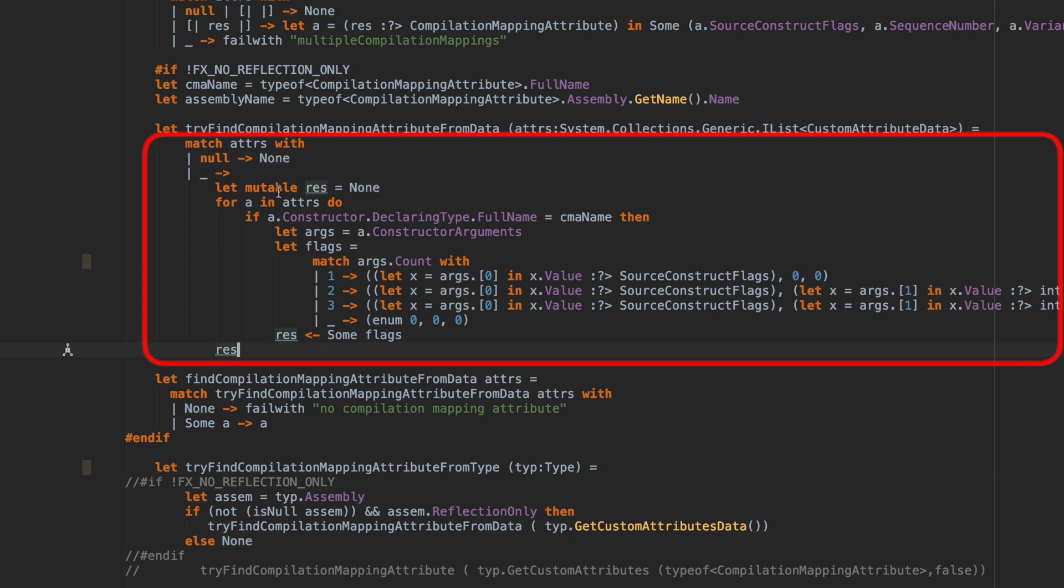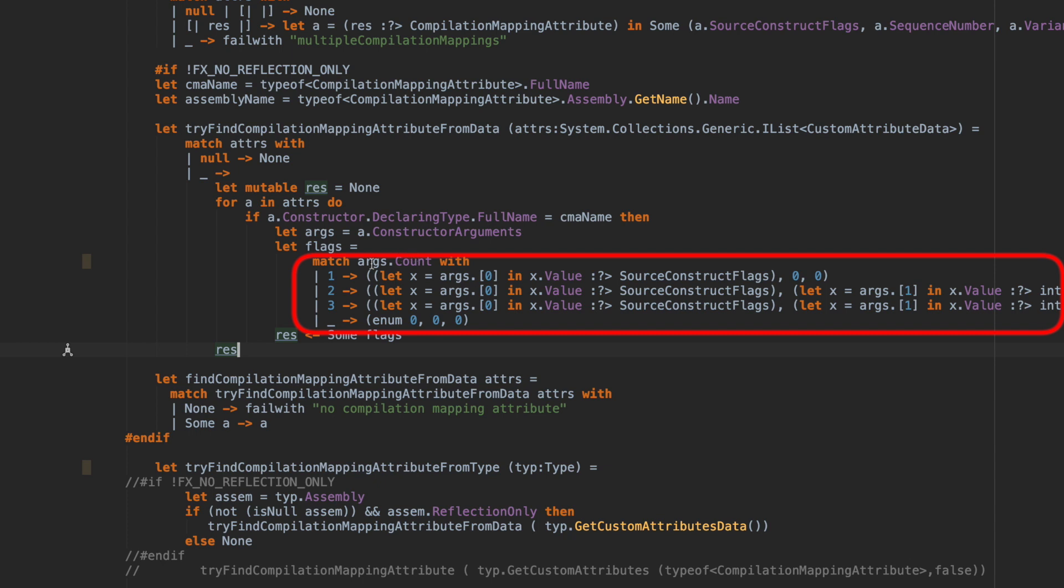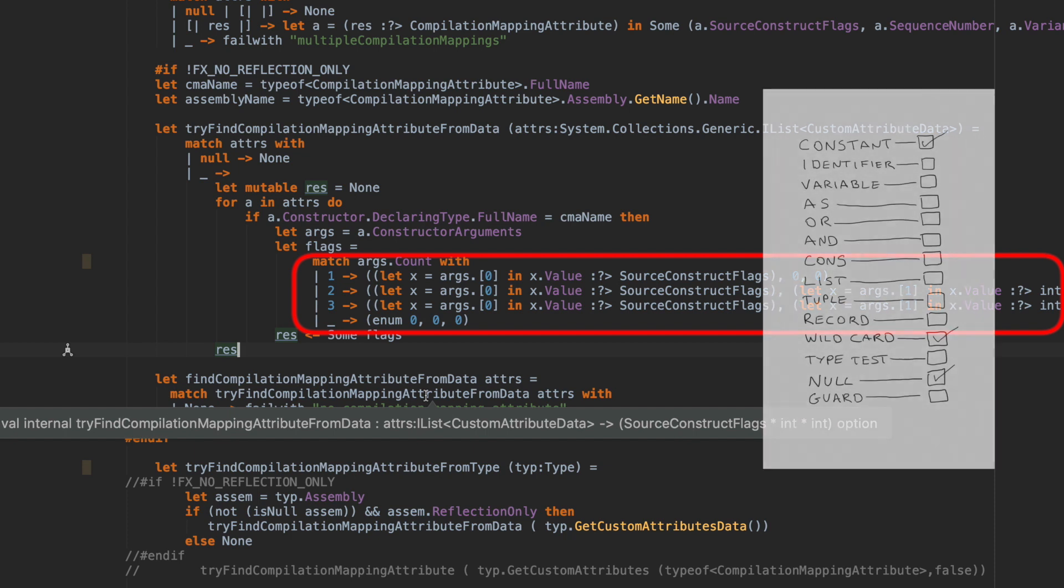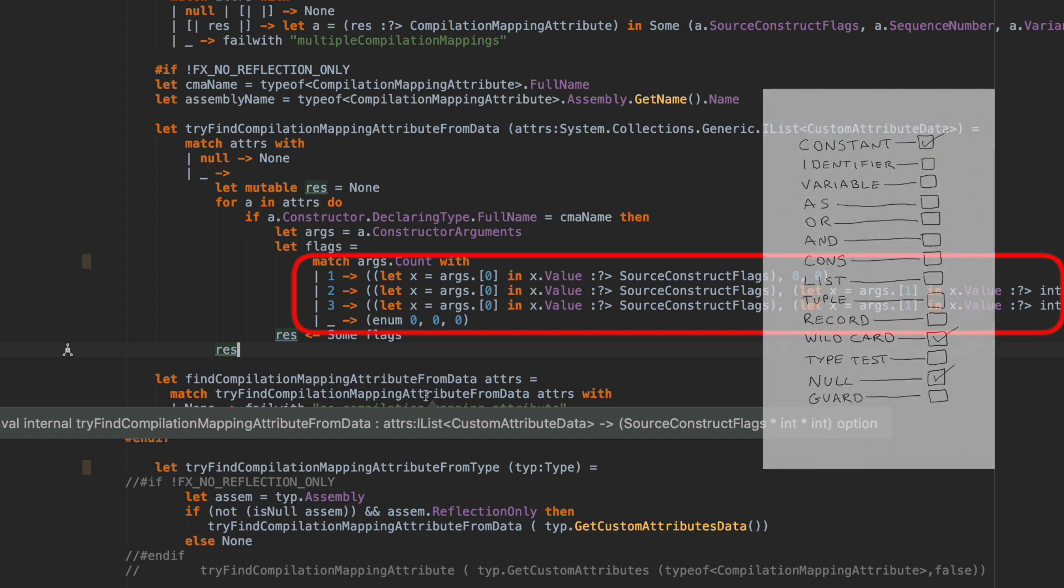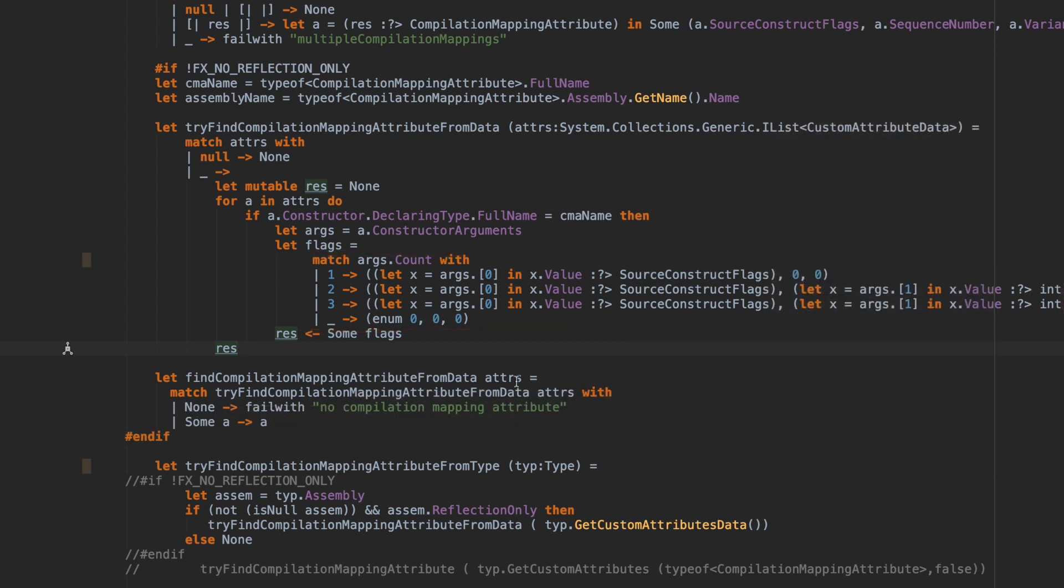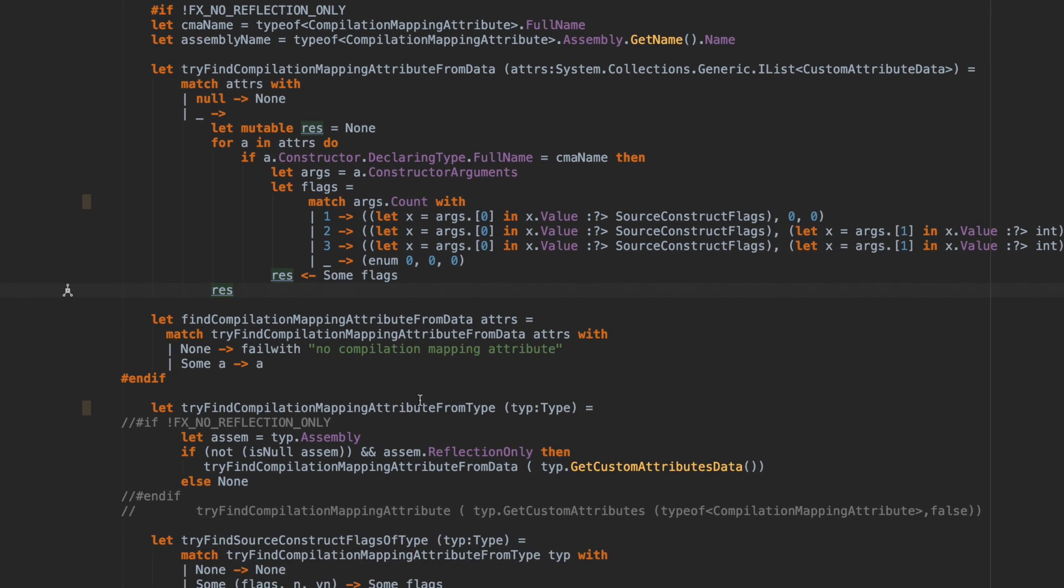A little bit further on, these flags are produced by another type of pattern match. Here we're matching on count, which is an integer. That would be a constant pattern. Any time we're matching on a constant, such as an integer, float, or string, it would be matching that particular type.